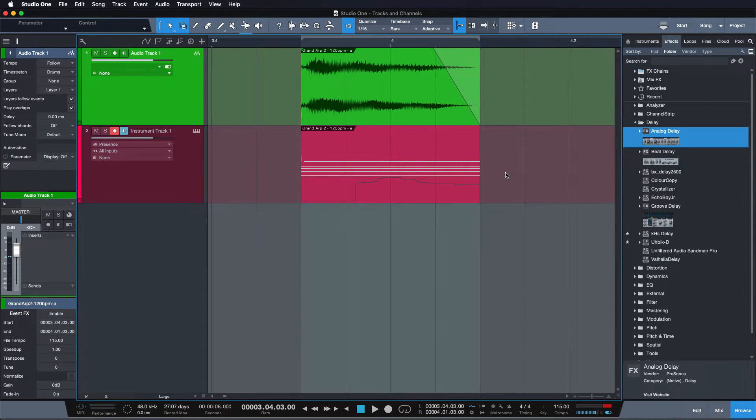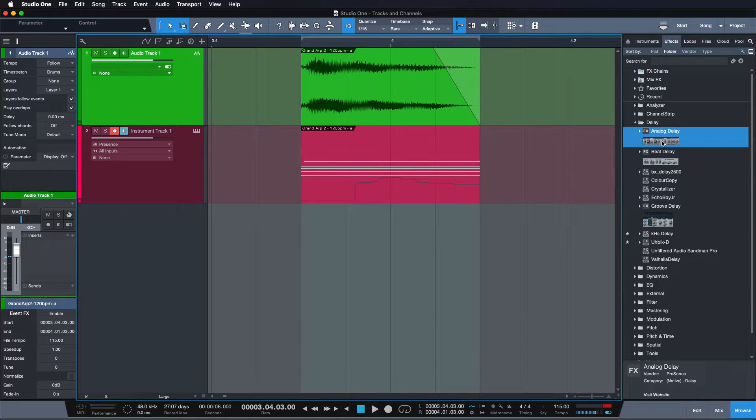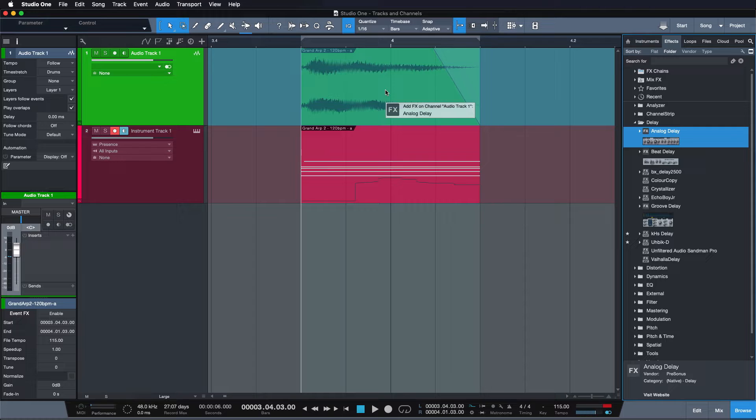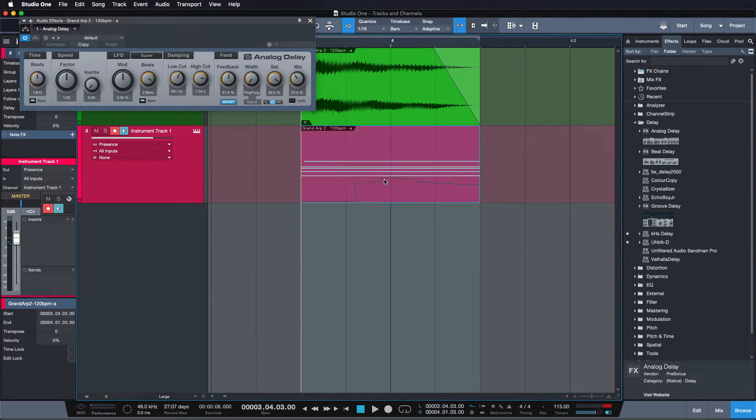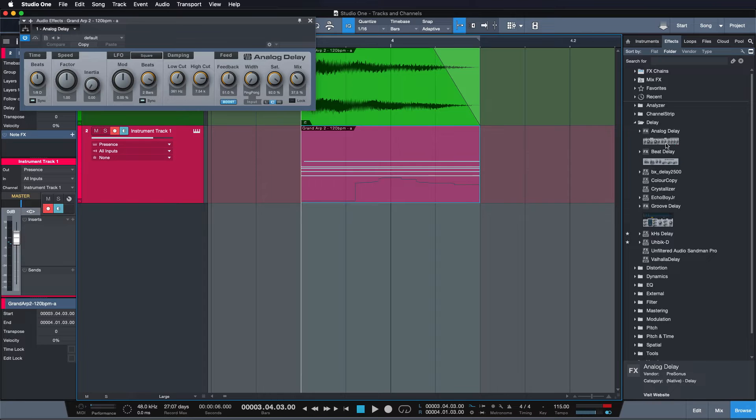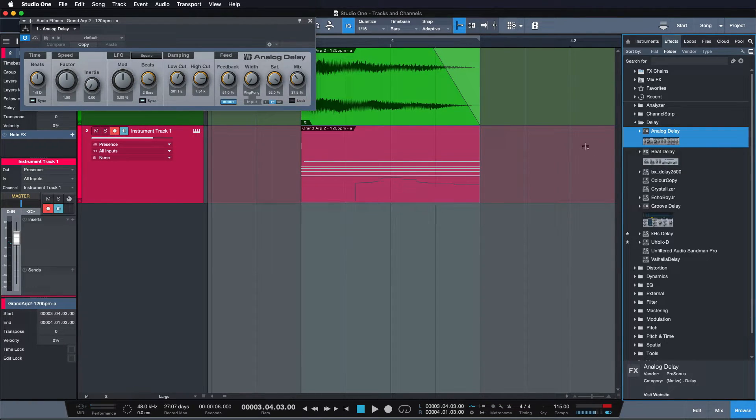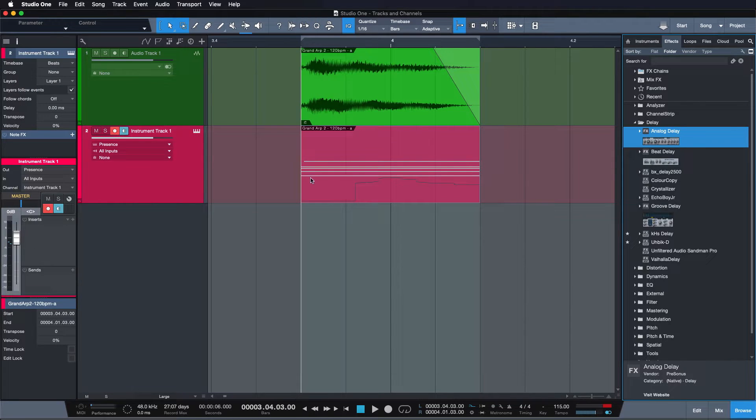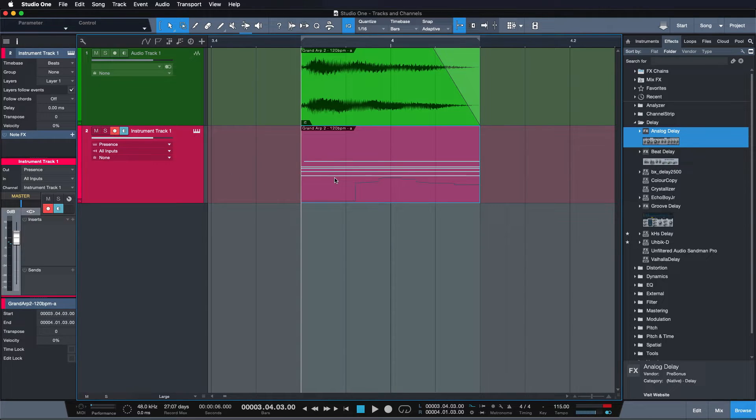Another thing you might understand by now is why you can add an audio effect, such as the analog delay, to a specific audio event by holding ALT. But you can't do the same thing for instrument tracks. See nothing happens. Why is that?